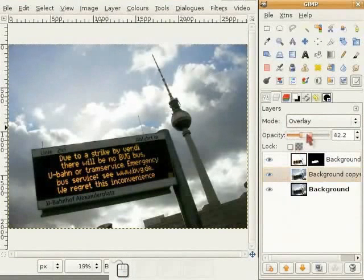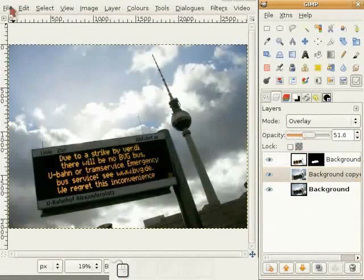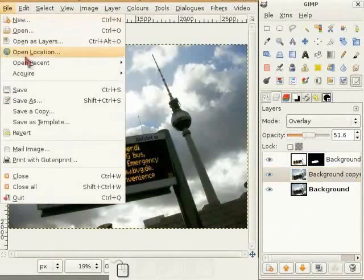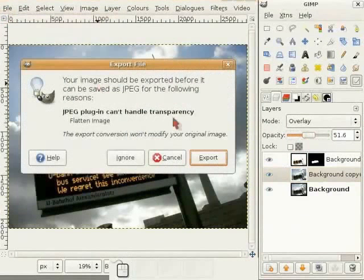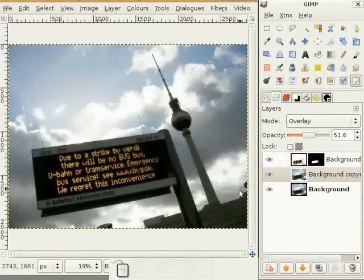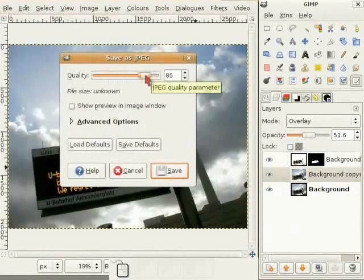Now I am ready to save this image. I am working on copies here. So I can just click on save or press ctrl s. And of course I don't want to save all these layers here. And I am saving this as jpeg image.